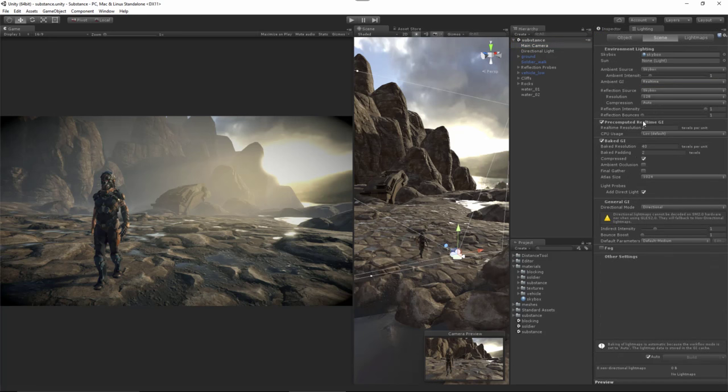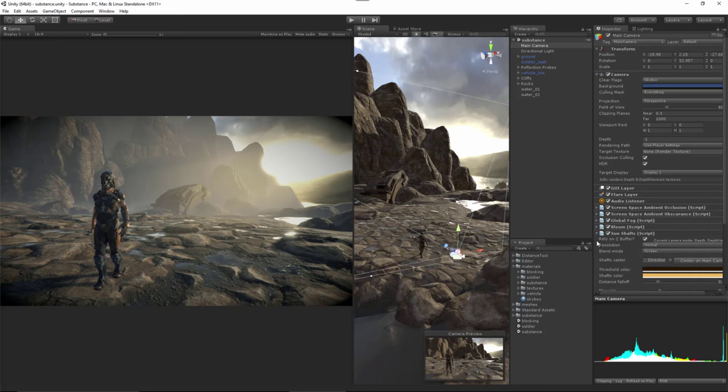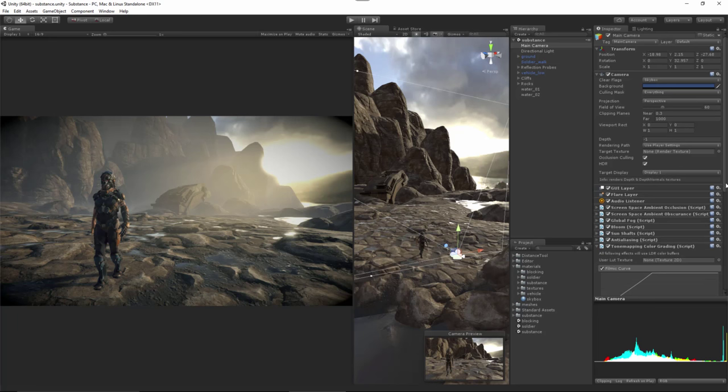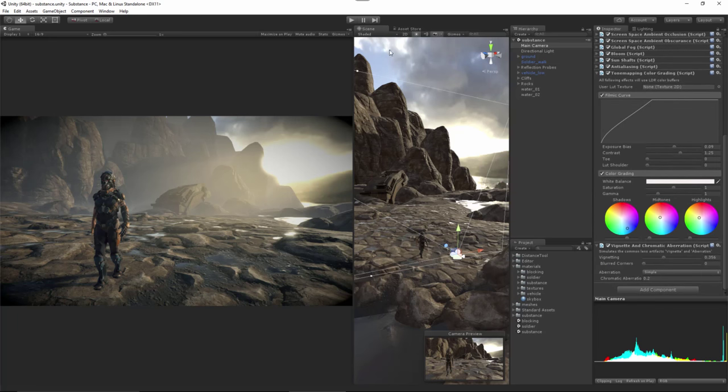I've enabled bloom and sun shafts here. For the sun shaft, for the caster object, I just assigned my directional light, which then allowed me to just translate the light to adjust the sun shafts. Here at the end, I added my tone mapping, and like I said, I just used the one from the Cinematics Effects pre-release. Here just for my shadows, I gave it kind of a cool tone and then a little bit of a warm tone for my mid-tones and my highlights. And then finally, the last effect here was just to add a little bit of a vignetting on the corners.